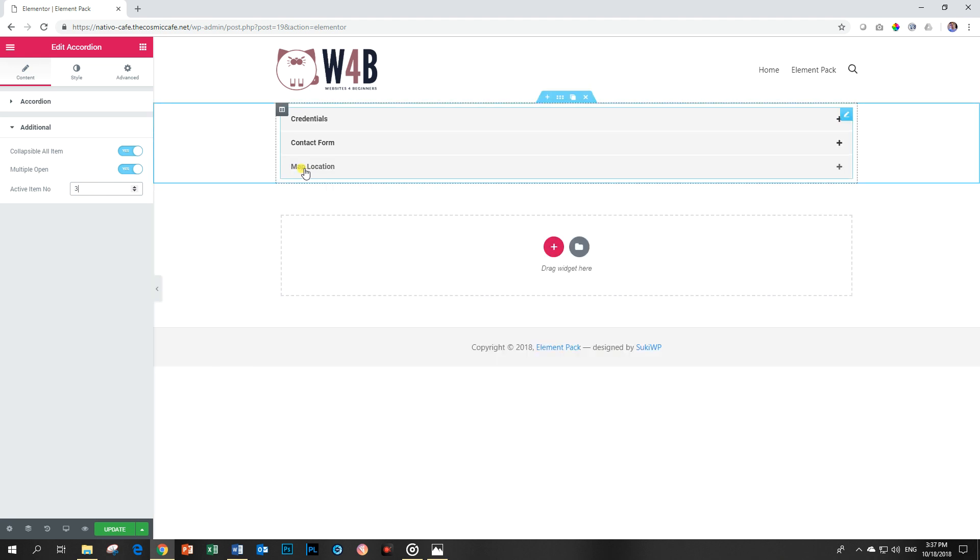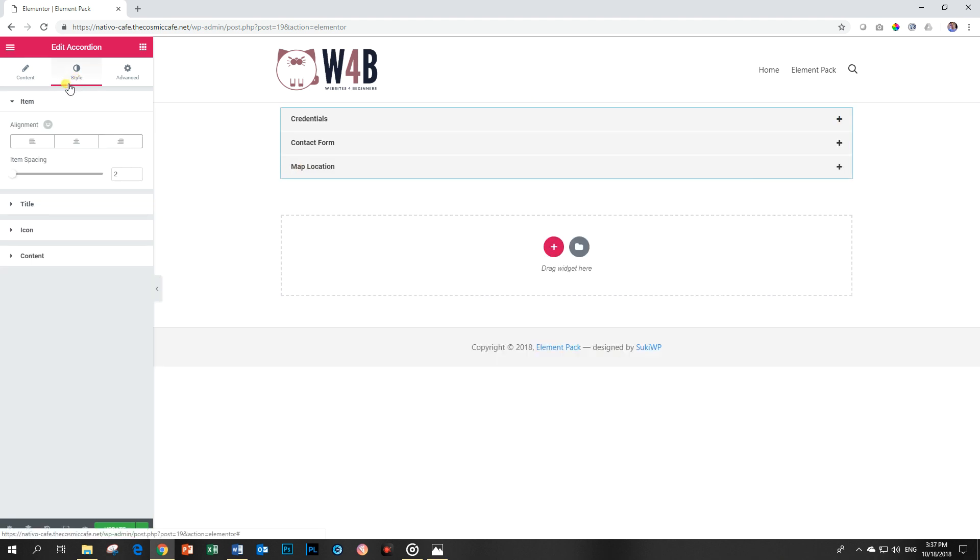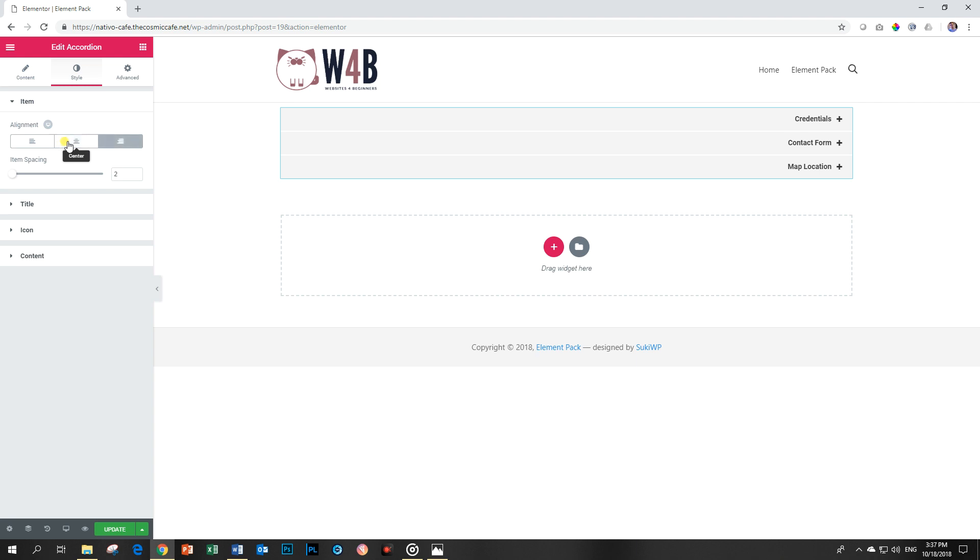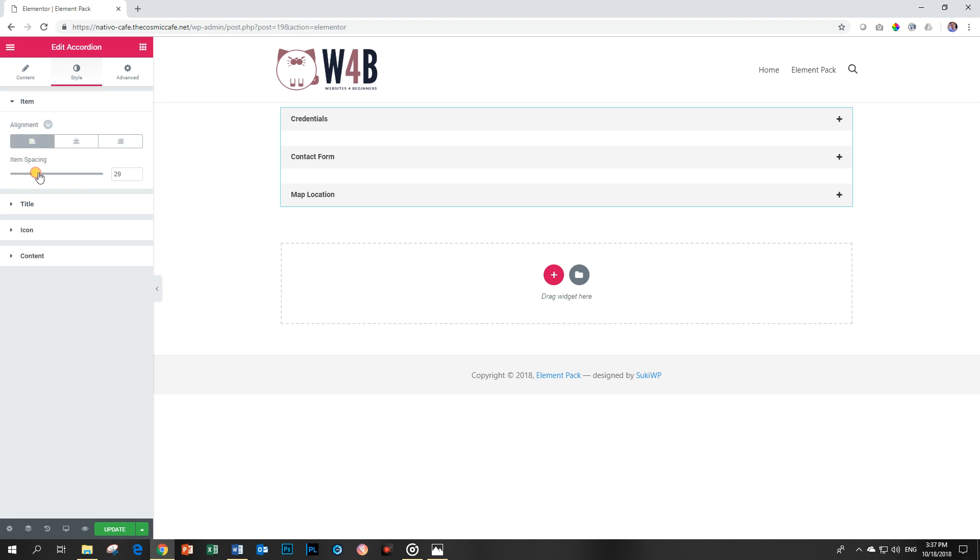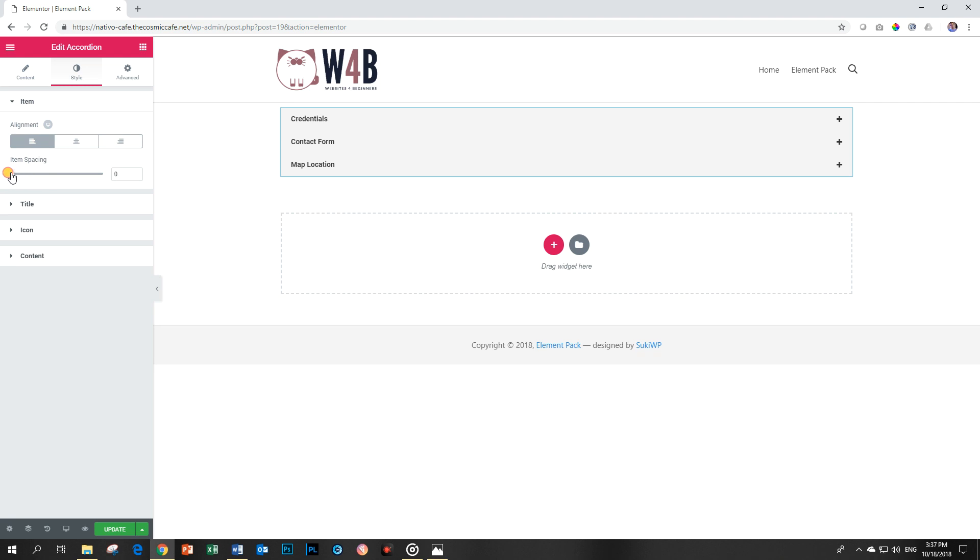Let's go look at the styling. The first part I'm going to be looking at is the item. Now what is the item? Click here, it's basically the title. Let's leave it on the left and you can increase the spacing between these bars. I would leave it there at zero. That's what the item is going to do for you.